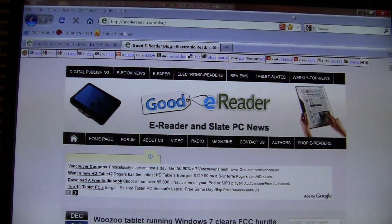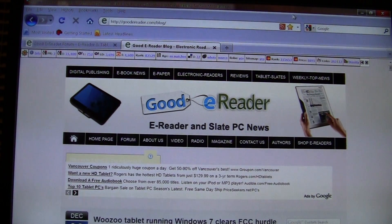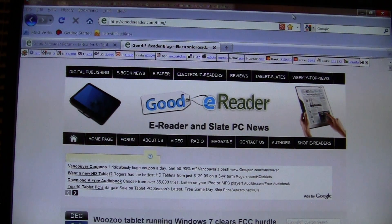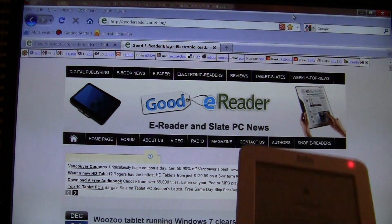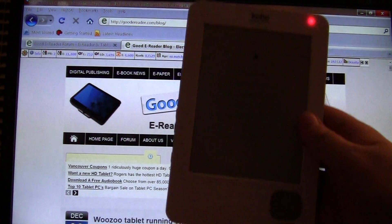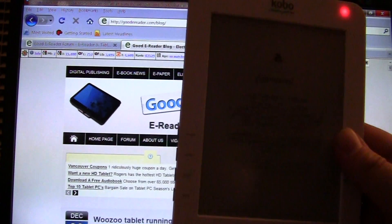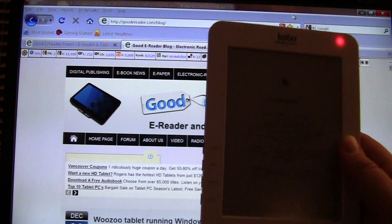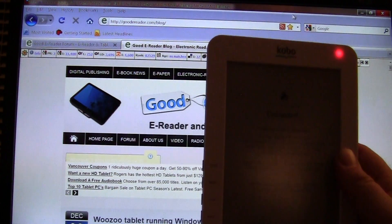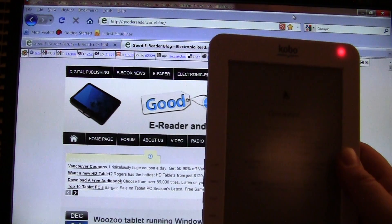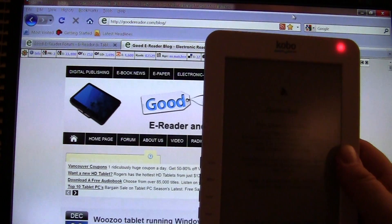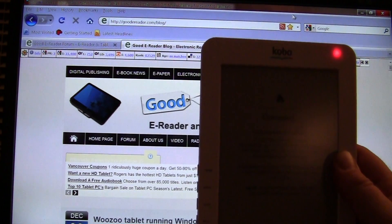Hey everybody, welcome to another Good e-Reader video. This is Marcus. In today's video we're going to teach you how to copy ebooks to your Kobo wireless e-reader. We're going to show you various programs such as Adobe Digital Editions, Calibre,